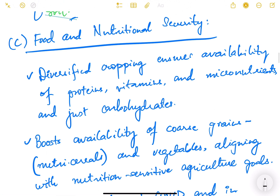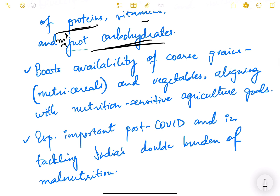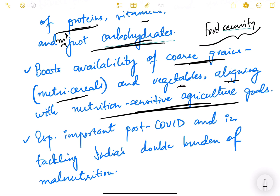The next benefit of crop diversification is food and nutritional security. Diversified cropping ensures availability of proteins, vitamins, and micronutrients — and not just carbohydrates. It boosts availability of coarse grains, nutrient cereals, and vegetables, aligning with nutrition-sensitive agriculture goals. Part of our food security scheme is to achieve nutritional security. If we have policies where people are incentivized to grow crops other than wheat and paddy, our nutrition-sensitive agriculture goals will also be achieved.